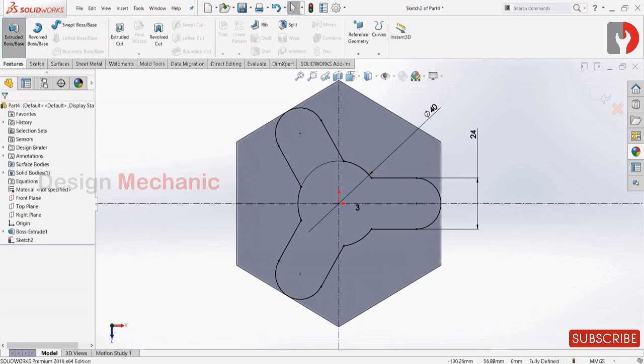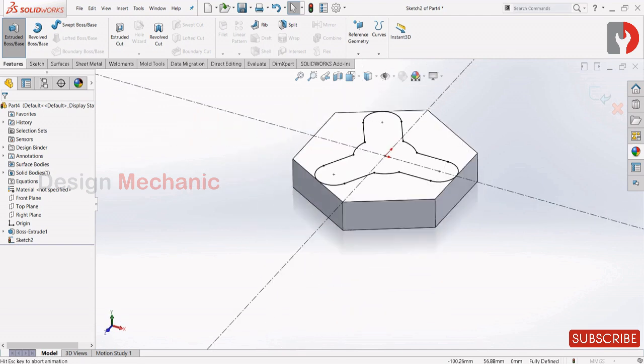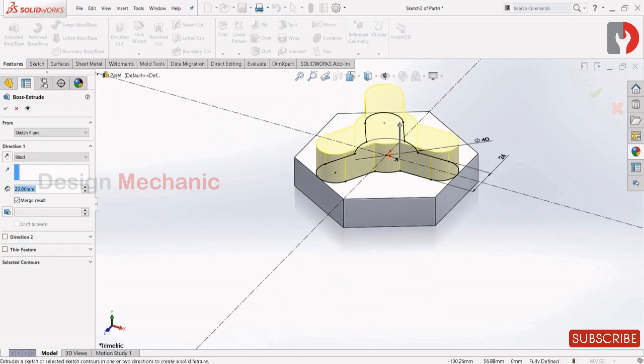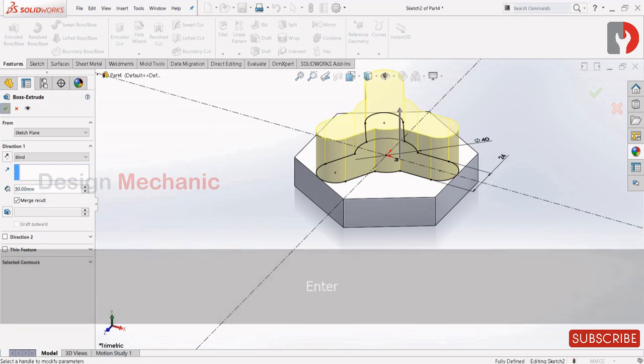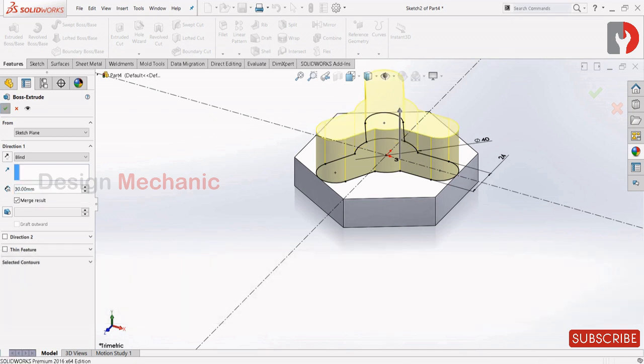Features, extrude, and give it as 30. Click OK.